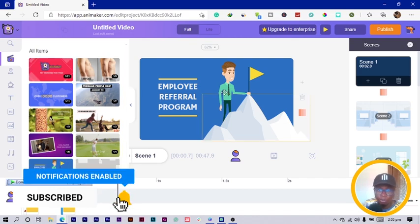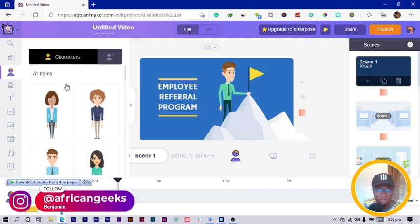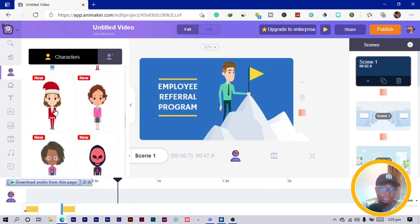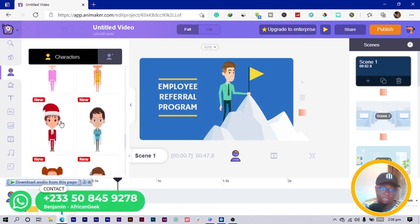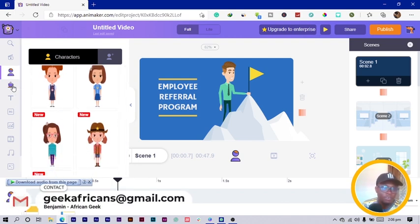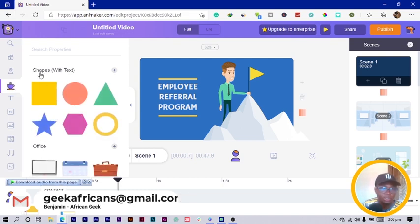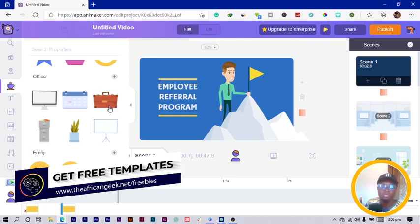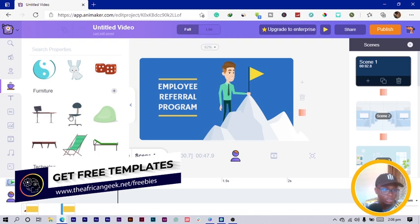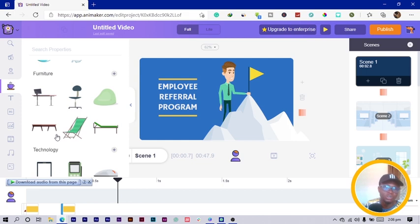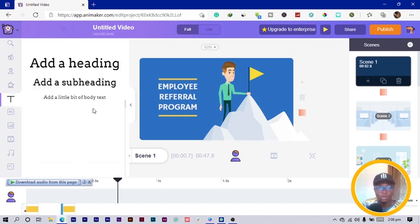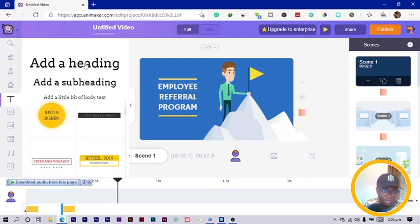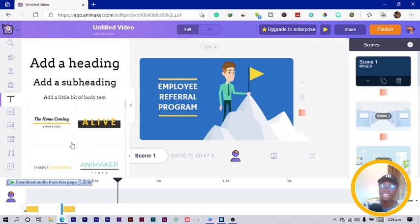This is the editing area in Animaker. On the left side we have pre-built templates — so many templates you can just choose and place. Next we have characters; Animaker has a lot of characters and they keep adding more day in and day out, so your characters will be unique. The third option is properties, where you can choose shapes and elements — similar to elements in Canva — like computer screens, emojis, tables with computers, and more.